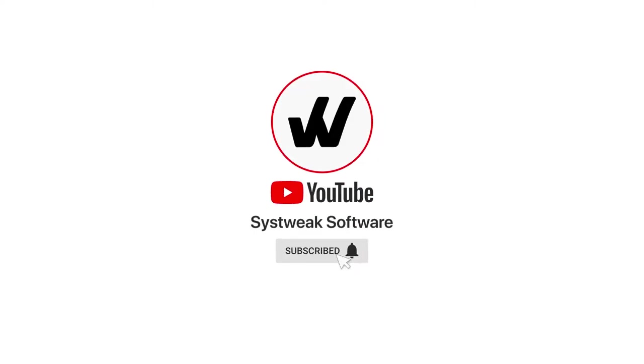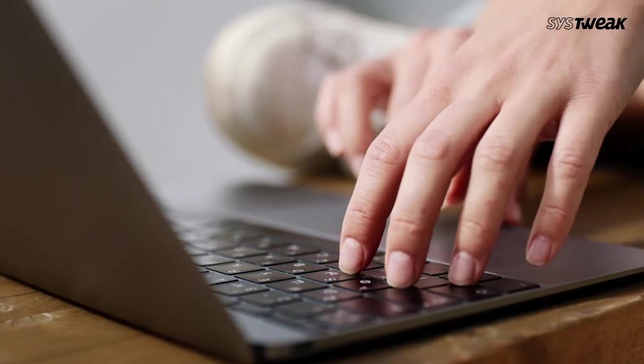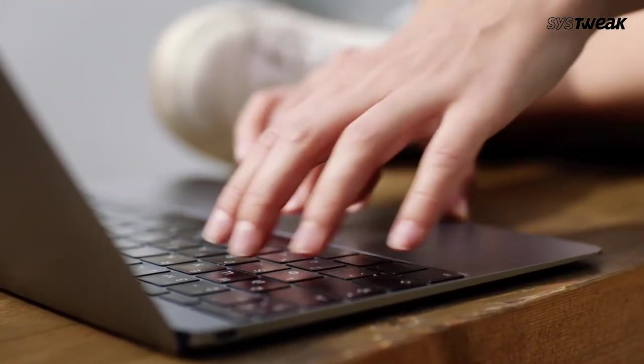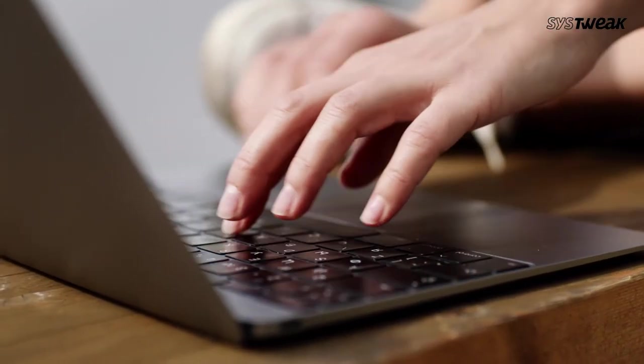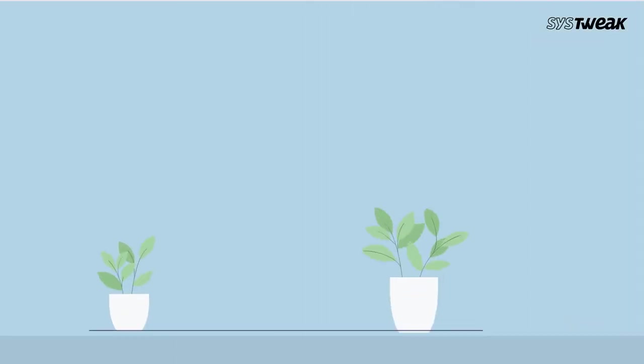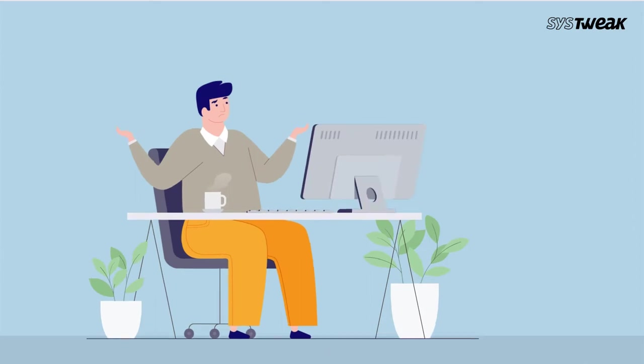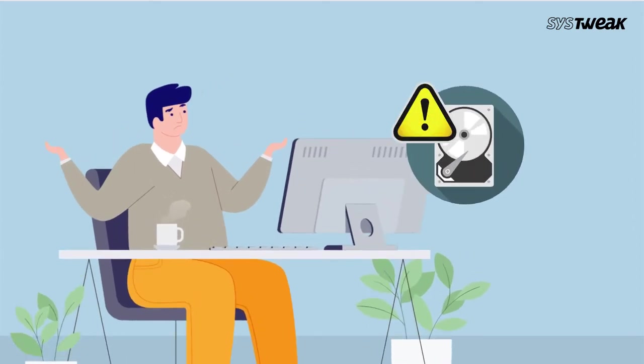Subscribe and press the bell icon to never miss an update from Systweak. Are you facing a situation where your external hard drive becomes very slow when opening files or while booting the operating system? Don't worry, as we have the perfect solution for this.